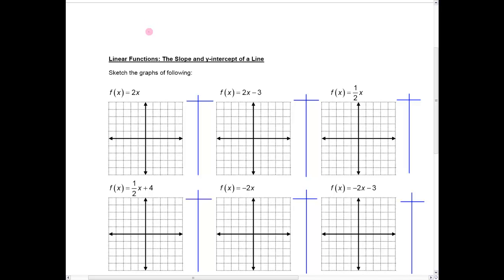Hi, everybody. In this lesson, I want to begin talking about linear functions, and in particular, we want to graph some linear functions and see a relationship between the graphs and the slope and the y-intercept of the line.